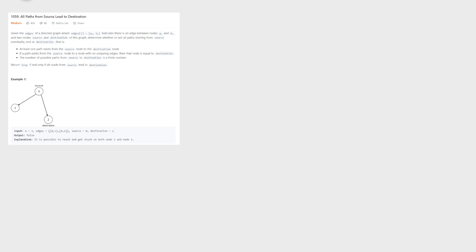For this video, I'm going to be solving LeetCode 1059, all paths from source lead to destination. For this question, we're given a graph with directed edges and we're given a node designated as the source and one node designated as the destination. We want to figure out if every path from the source node is going to end up going to the destination. In this example, that's not true because we have a path from source zero that goes to one and just ends there, not reaching the destination. So we return false. We only return true if and only if all paths from source end up going to destination.